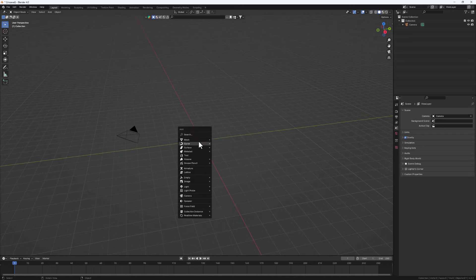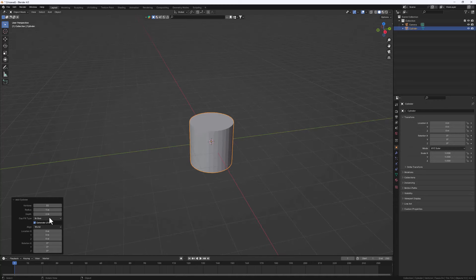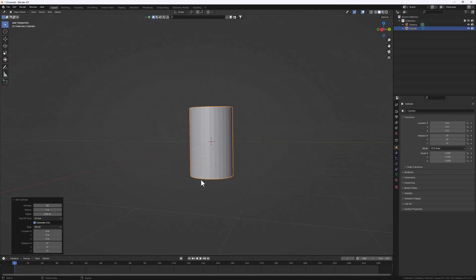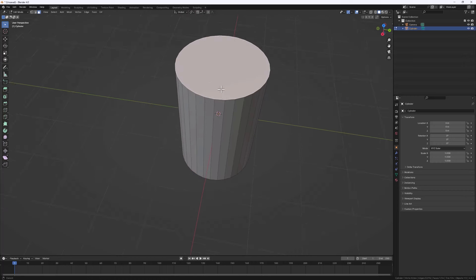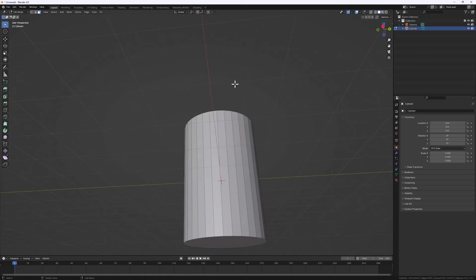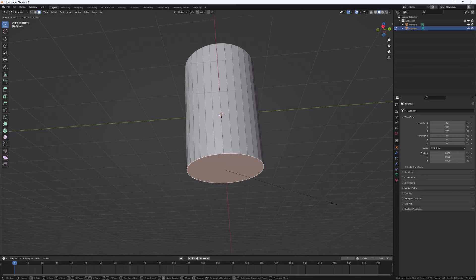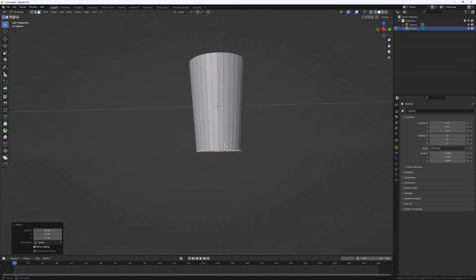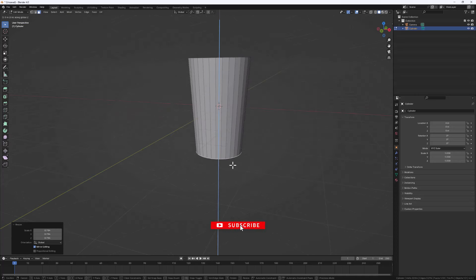Hit Shift+A to create a mesh and add in a cylinder. Tap the operator panel and increase the depth a bit to make our cup a bit longer. Then hit Tab to enter Edit Mode, make sure Face Select is active, select the top face, and hit X to delete it. Then select the bottom face, hit S to scale it in a bit to get the cup shape. You can do G and bring it up if the cup is too long.